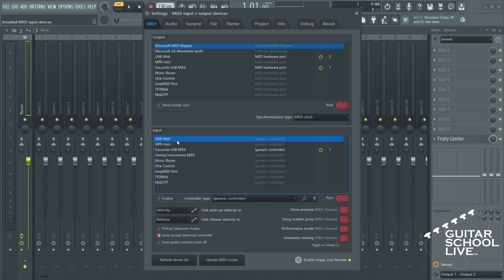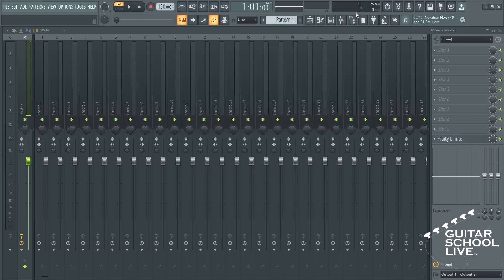Next, select the device and enable it. Select a port number that is not being used. For the tutorial, we have selected the number 2. Now FL Studio is set up to receive data from the Chocolate Controller.